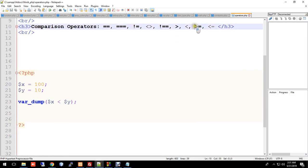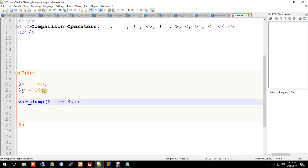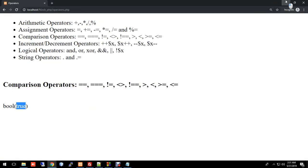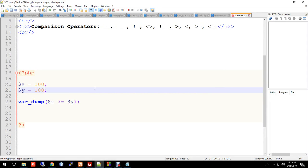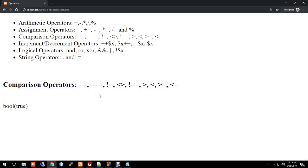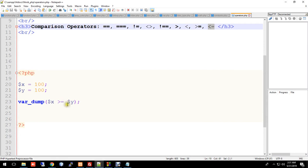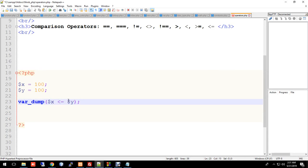Now greater than or equal — getter than equal. When x is greater than or equal to y, since both are 100, it returns true. We save and reload — showman shows true. So x greater than or equal to y is satisfied here.